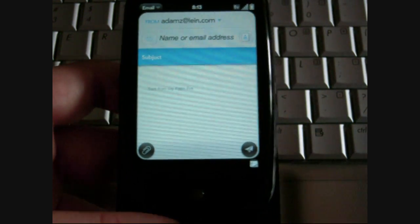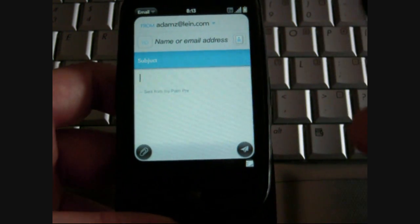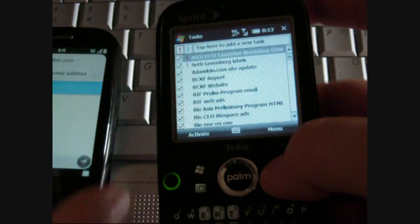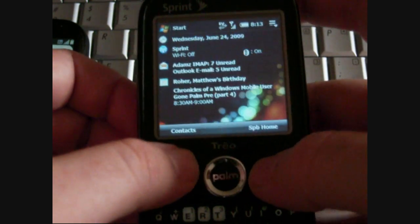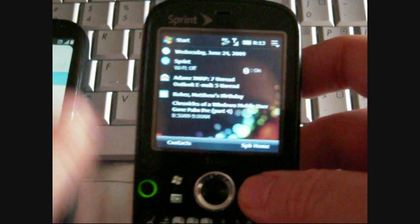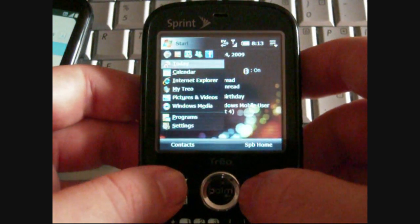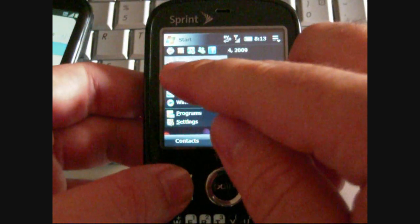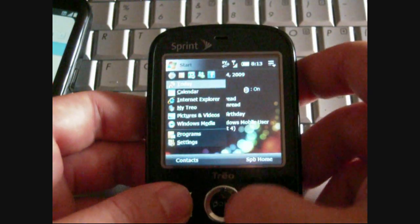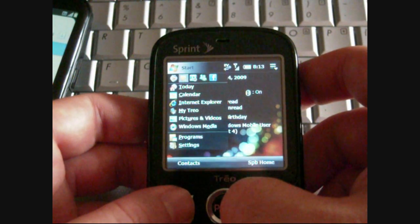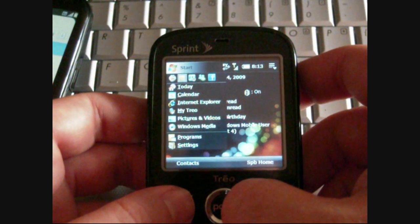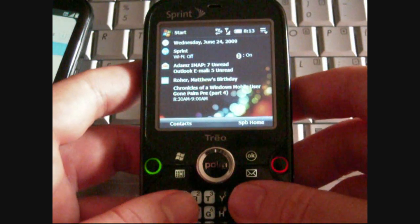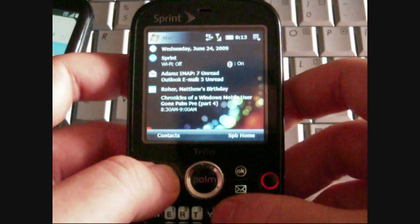Let's take a look at how this interface compares with the Treo Pro. Windows Mobile, also capable of multitasking. Usually, your recent programs are up here. So that's a pretty quick and easy way to access those. And what's nice about the Treo Pro is, I don't have to move my hand to access those. I can do everything with the keyboard.